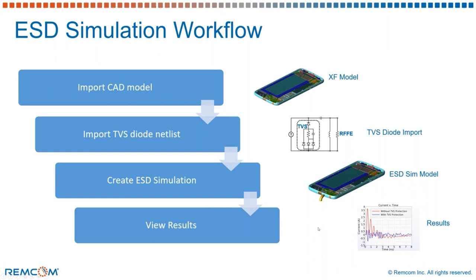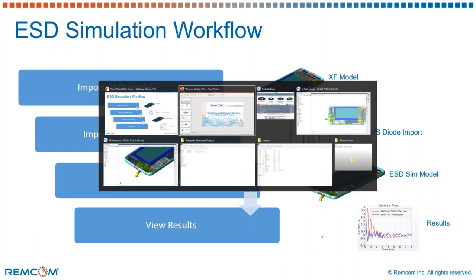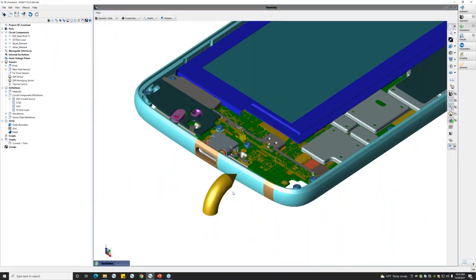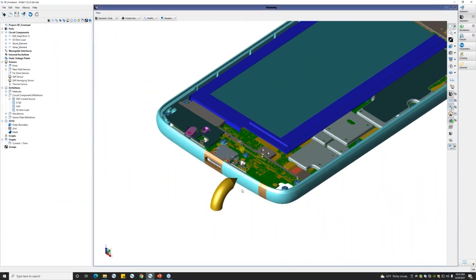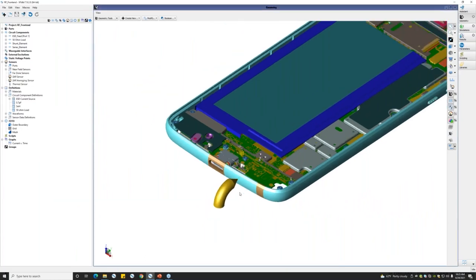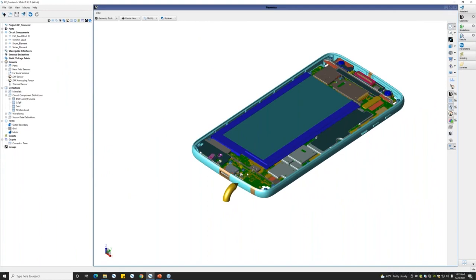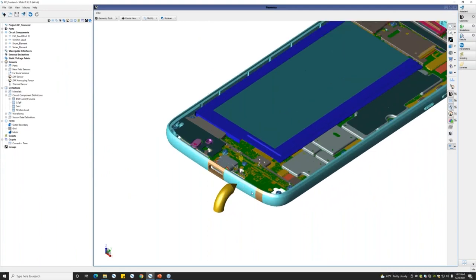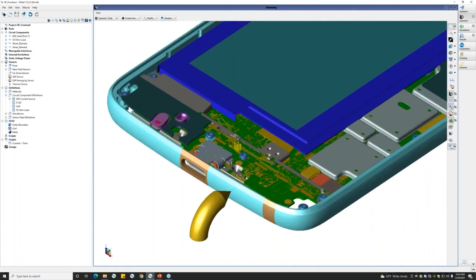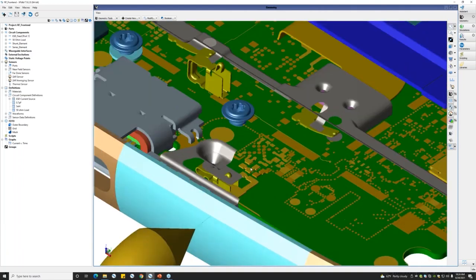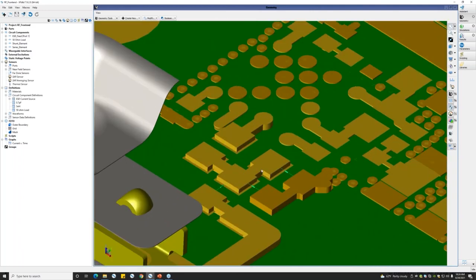Now I would like to transition to the XF solver. Here we have the same model which is imported into the XF TTD software. We have a floating antenna, so this model is modified for demonstration purposes and we have included this floating antenna as part of that. Zooming close into the components...